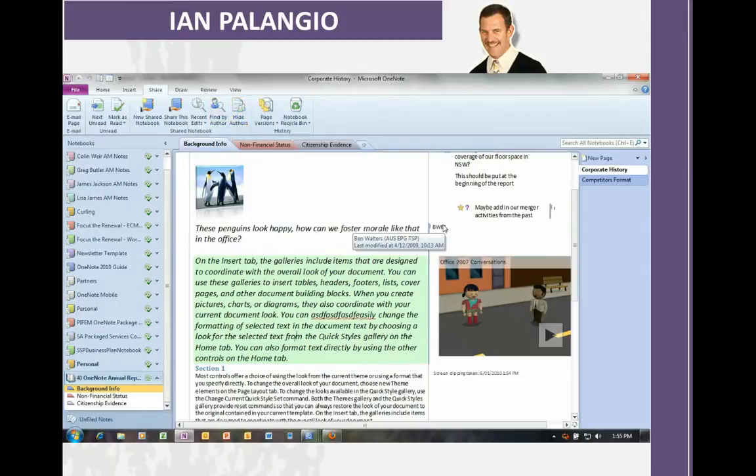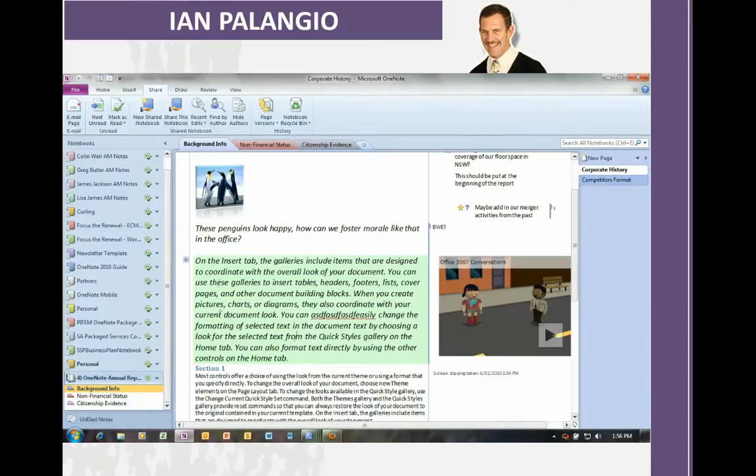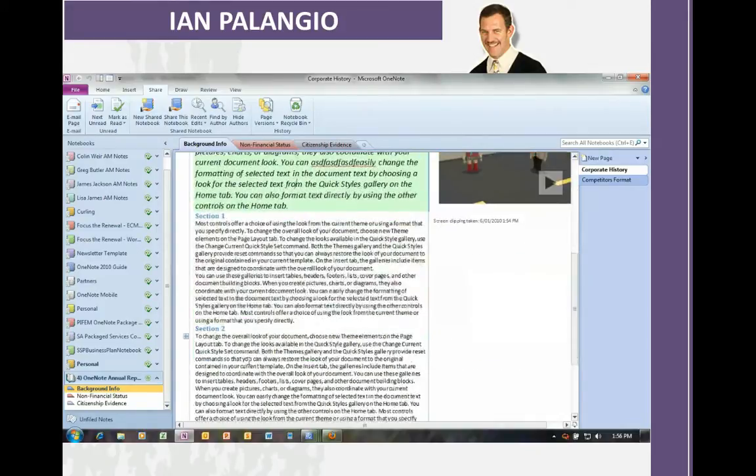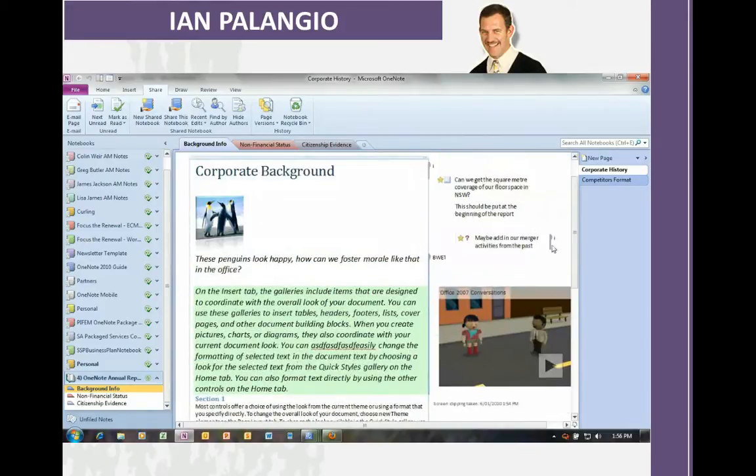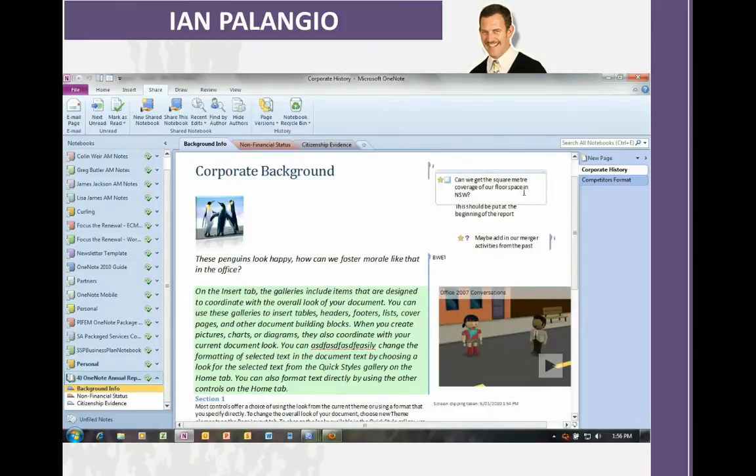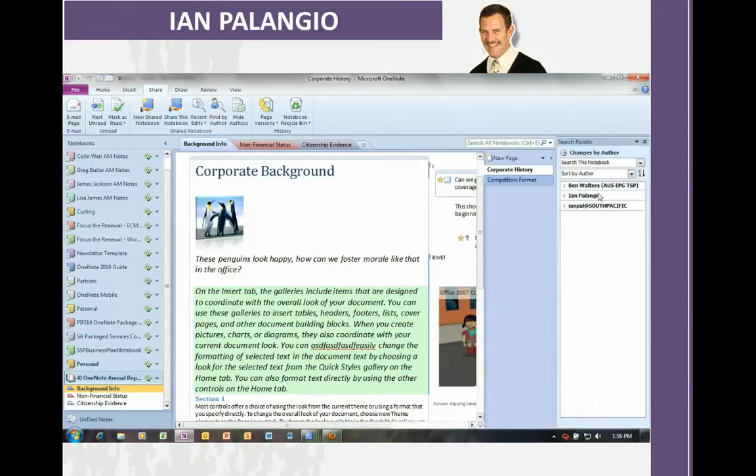You'll see that I also have the ability to look at who authored each individual section or bullet point of this notebook. I can see who the author is, or do remember to hide that, and that can be turned on or turned off. So I can see some sections by Ben, some by me.